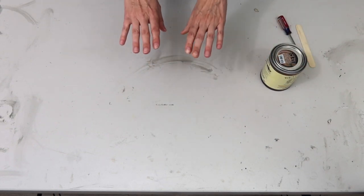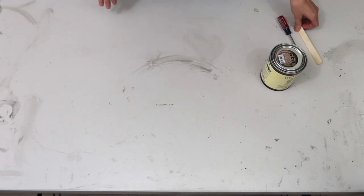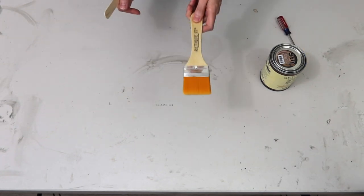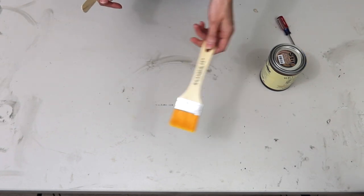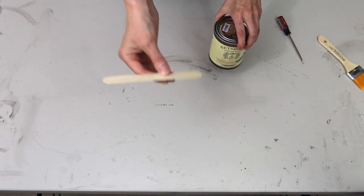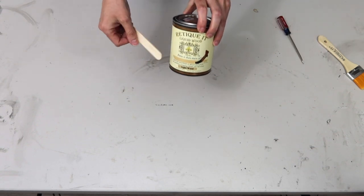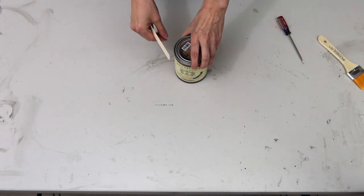Once your surface is clean and prepped what you're gonna do is grab your paintbrush, make sure it's a synthetic one, grab your stir stick and grab your liquid wood.